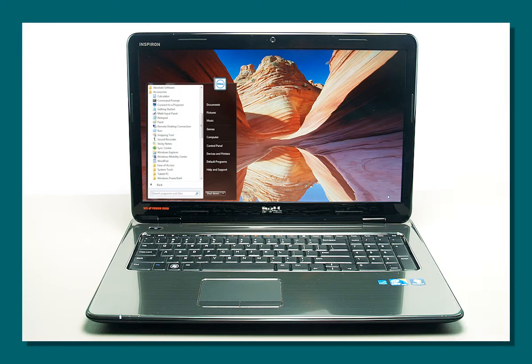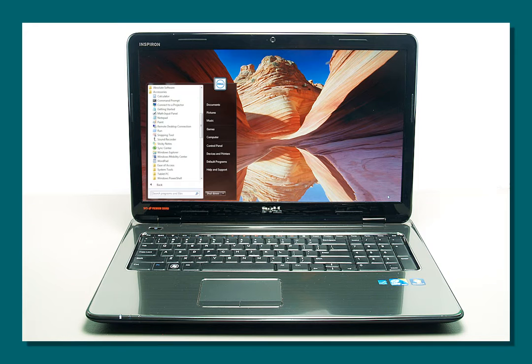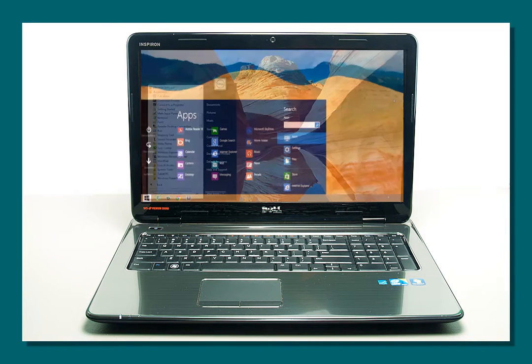To access the Server Manager dashboard from a computer on your network, you can use the Windows Remote Desktop Connection application. If you are using a computer with Windows 7 installed, the Remote Desktop Connection app can be found in the All Programs slash Accessories menu.